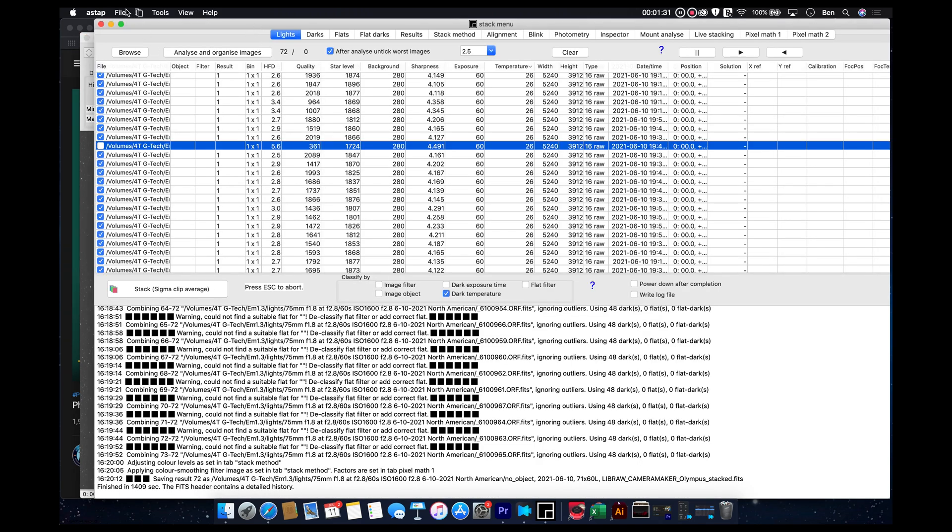So now to save this and to get it out of ASTap and into a form that we can edit, be it Photoshop, I go through a process where I use some of the tools in Siril, and then I go into Photoshop and do a bunch of editing.